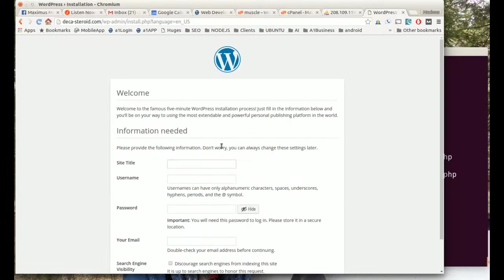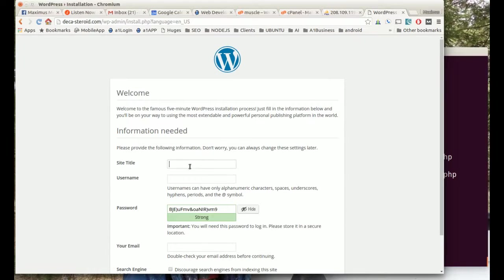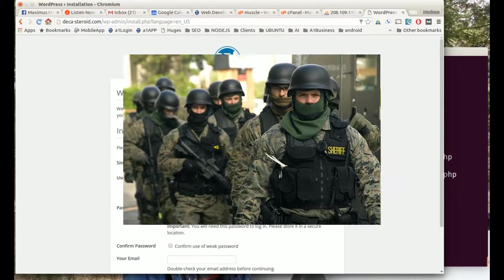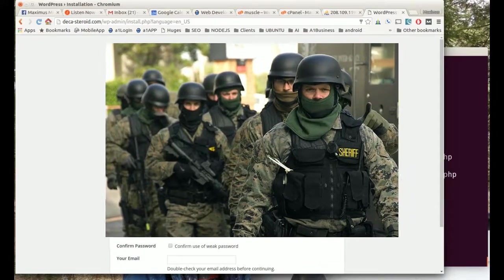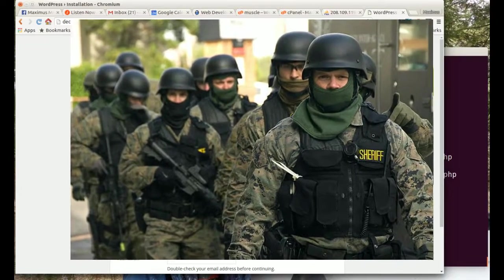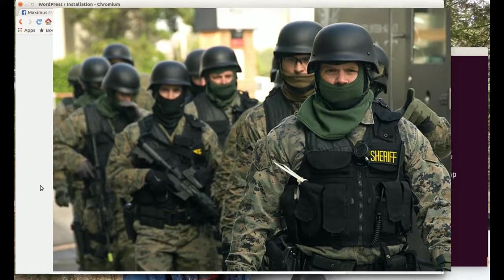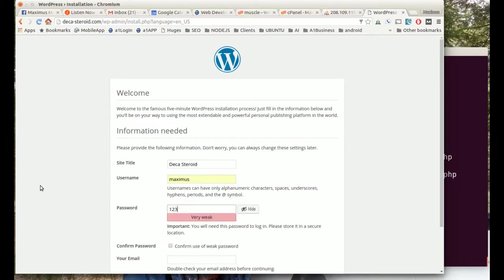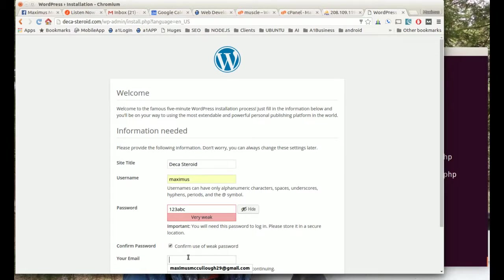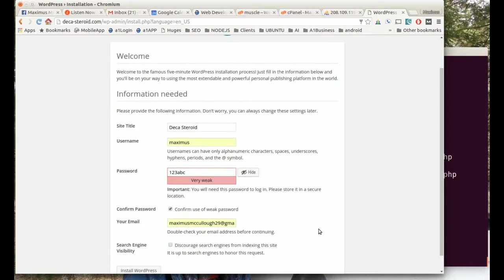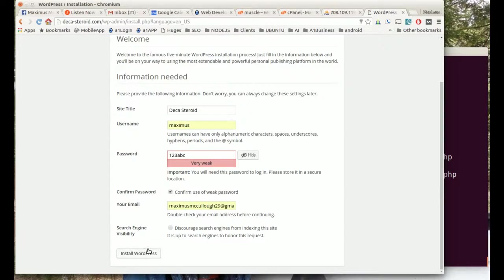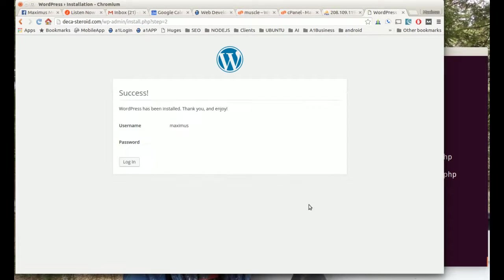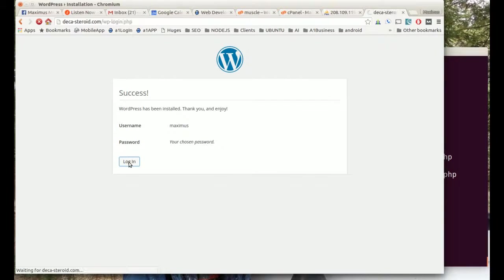I'm going to run the install and we're going to call this deca steroid. Let's go ahead and make us a password: one two three abc. We'll confirm the use of a weak password, put in my email there, and then install the WordPress.